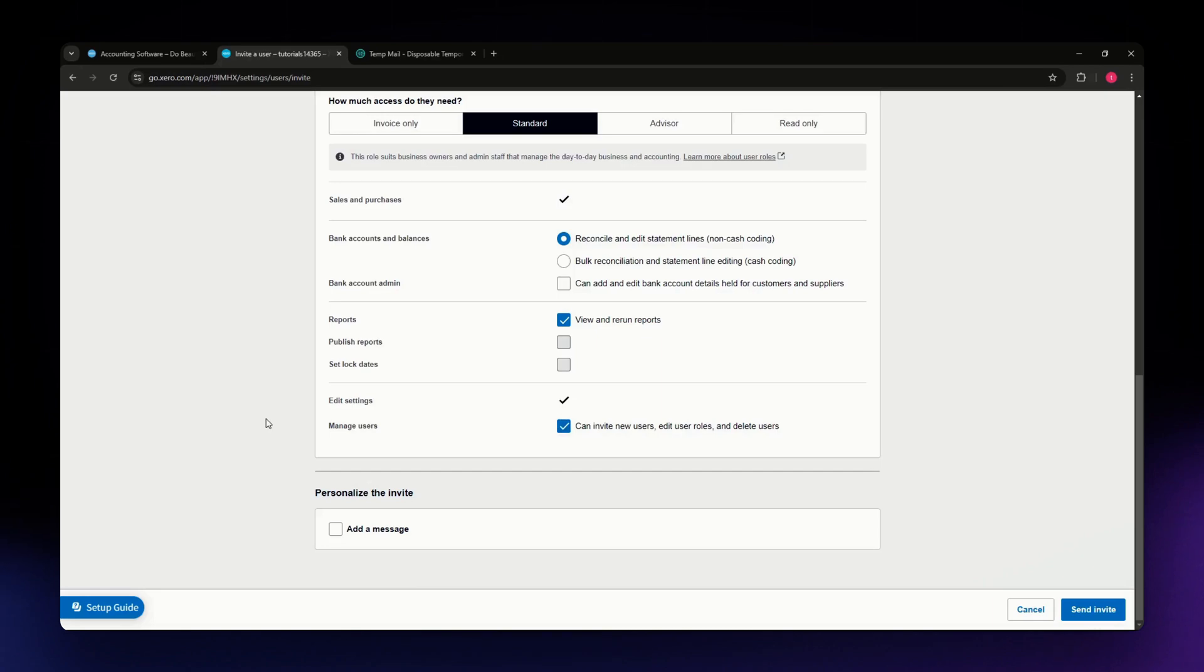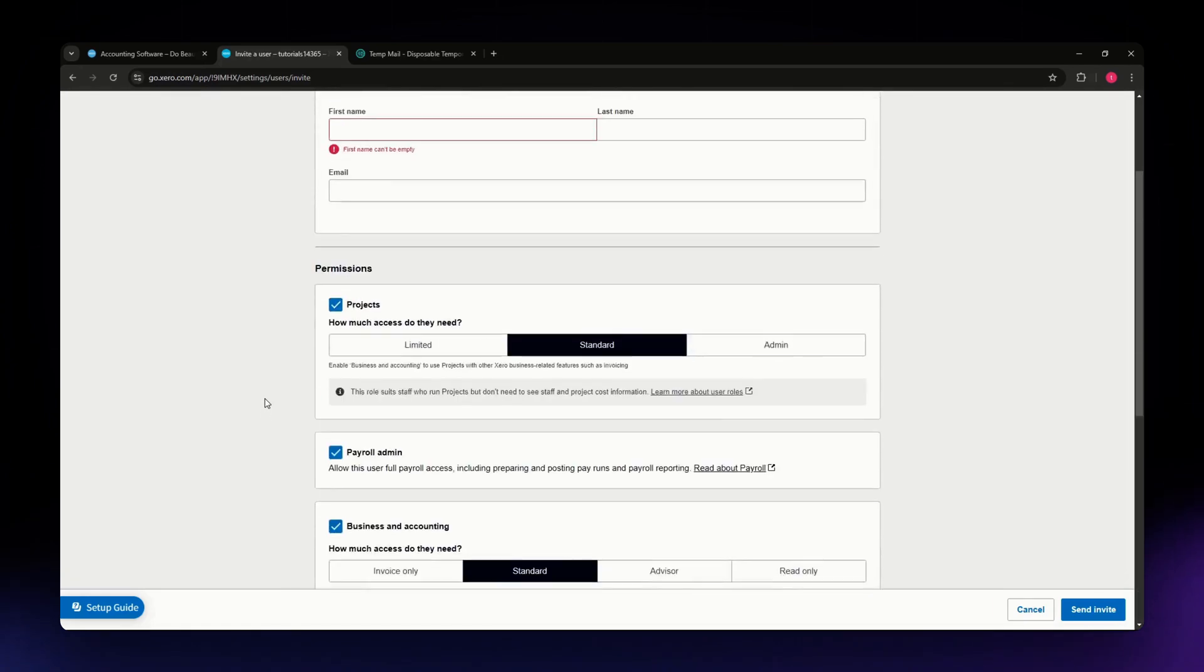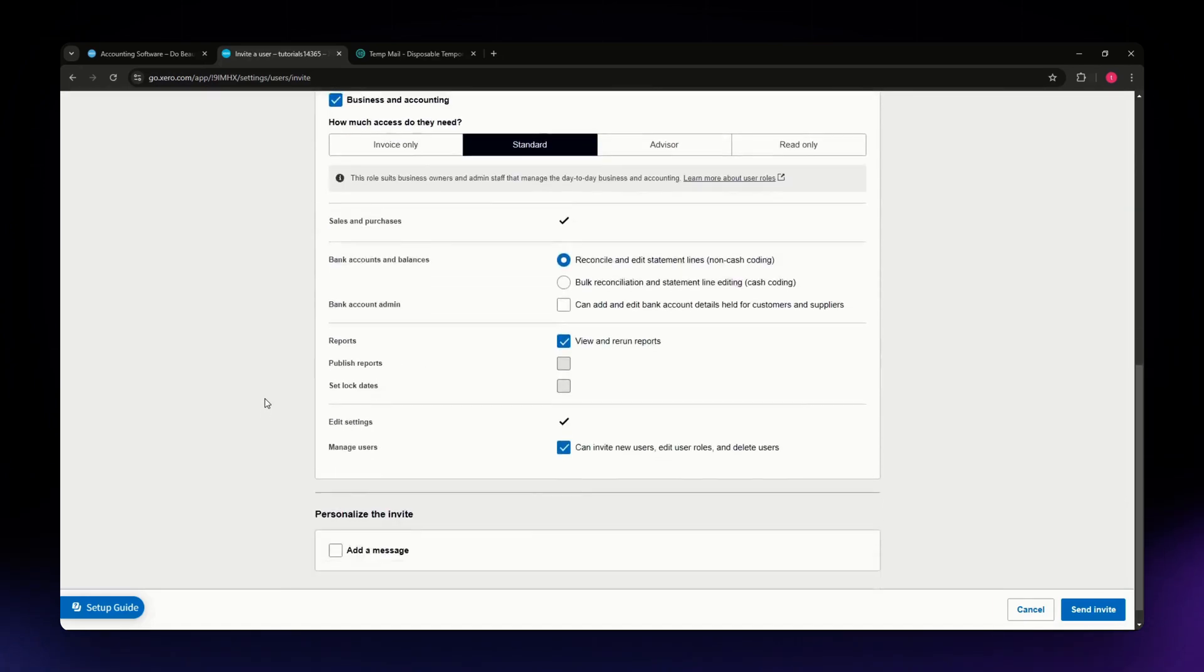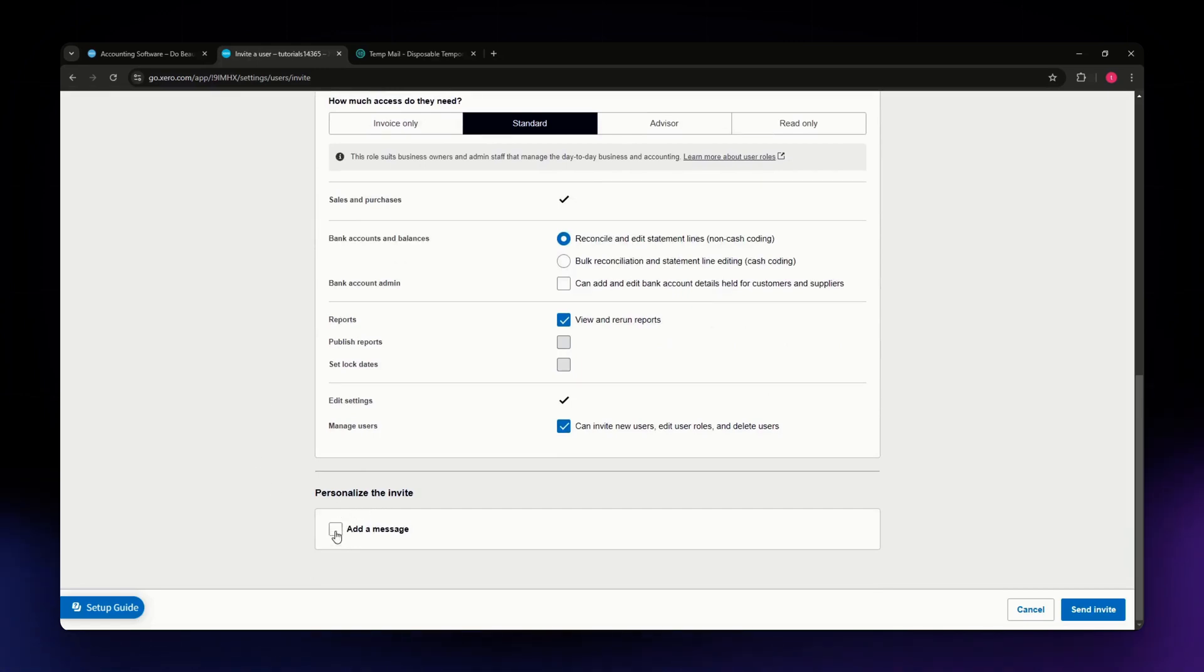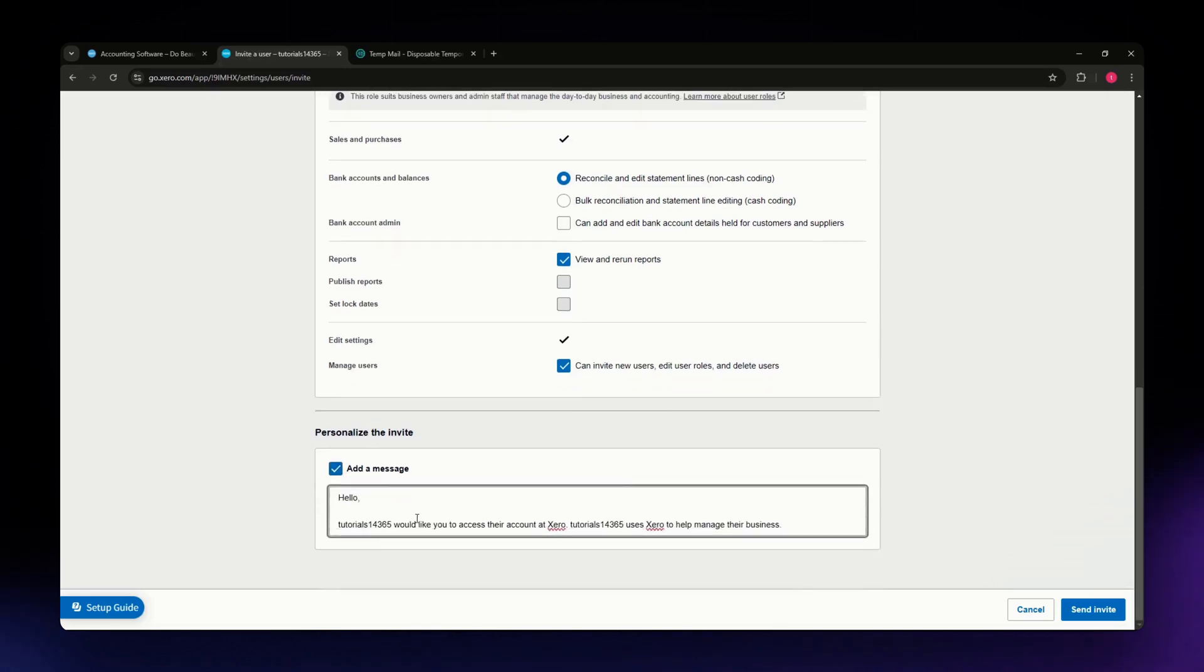This option will allow them to do just that. They will not need to contact you to be able to add their employees to do their tasks. You can also add a message or personalize the invite if you want to. Check add message and construct your message in this section.